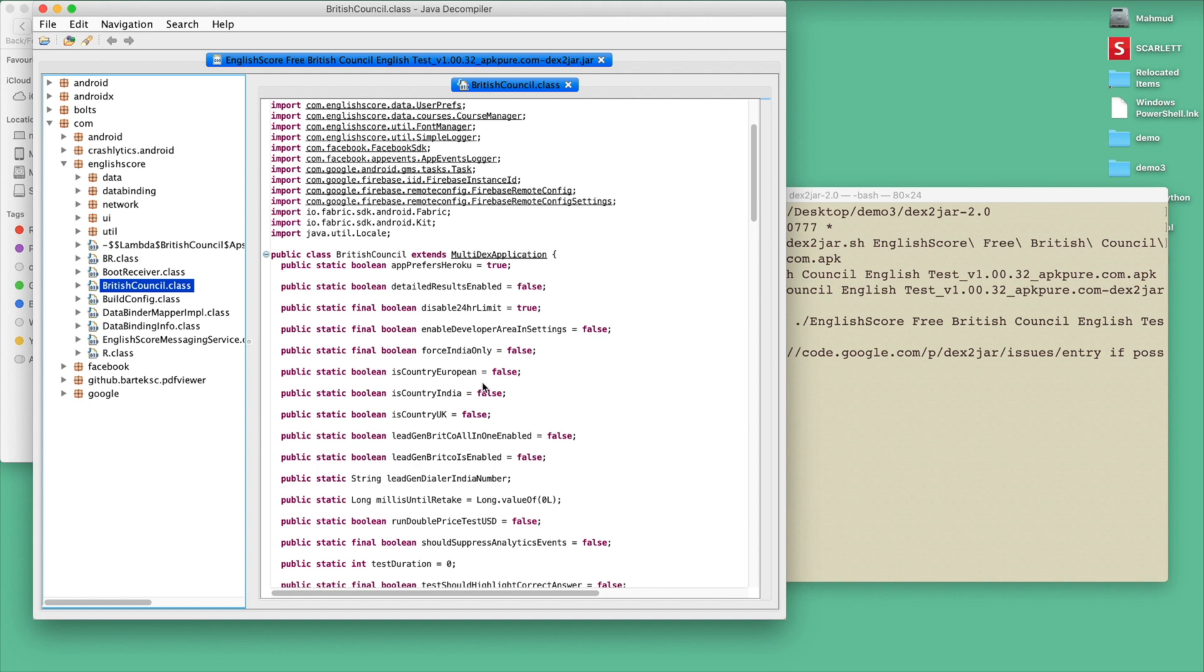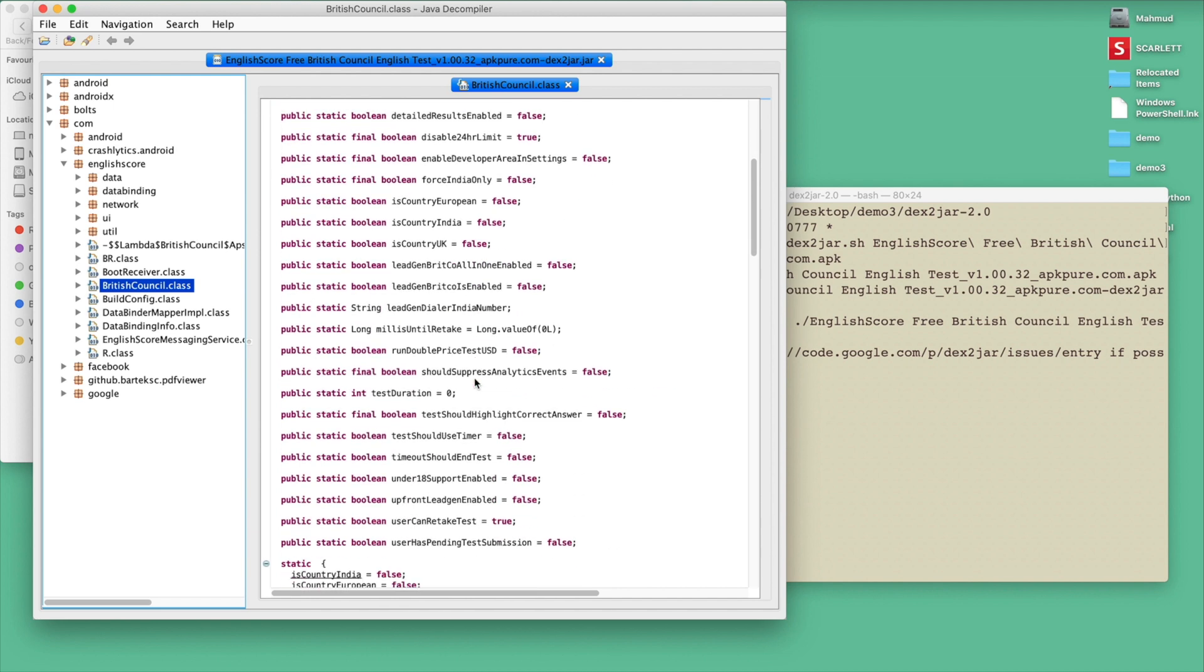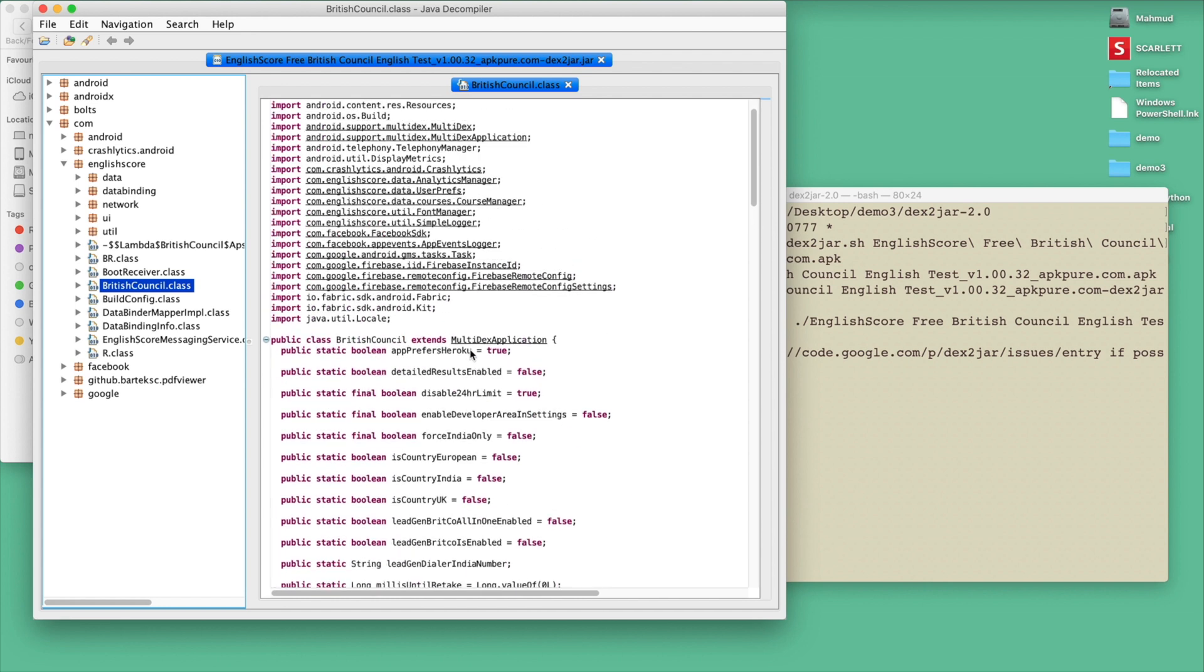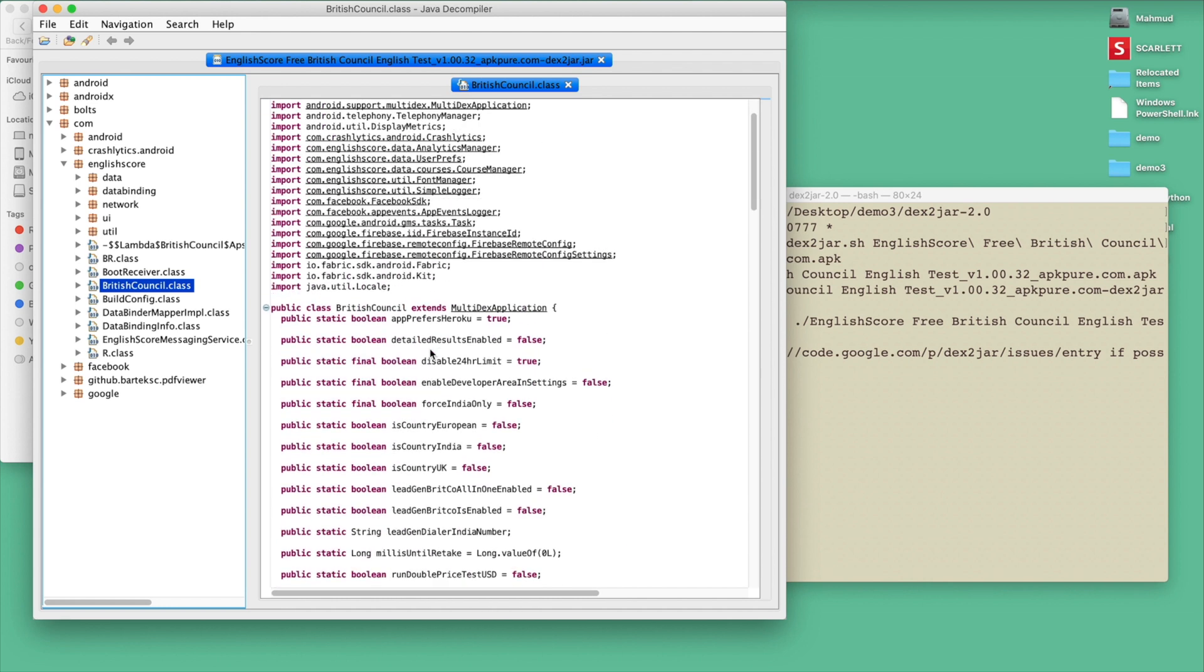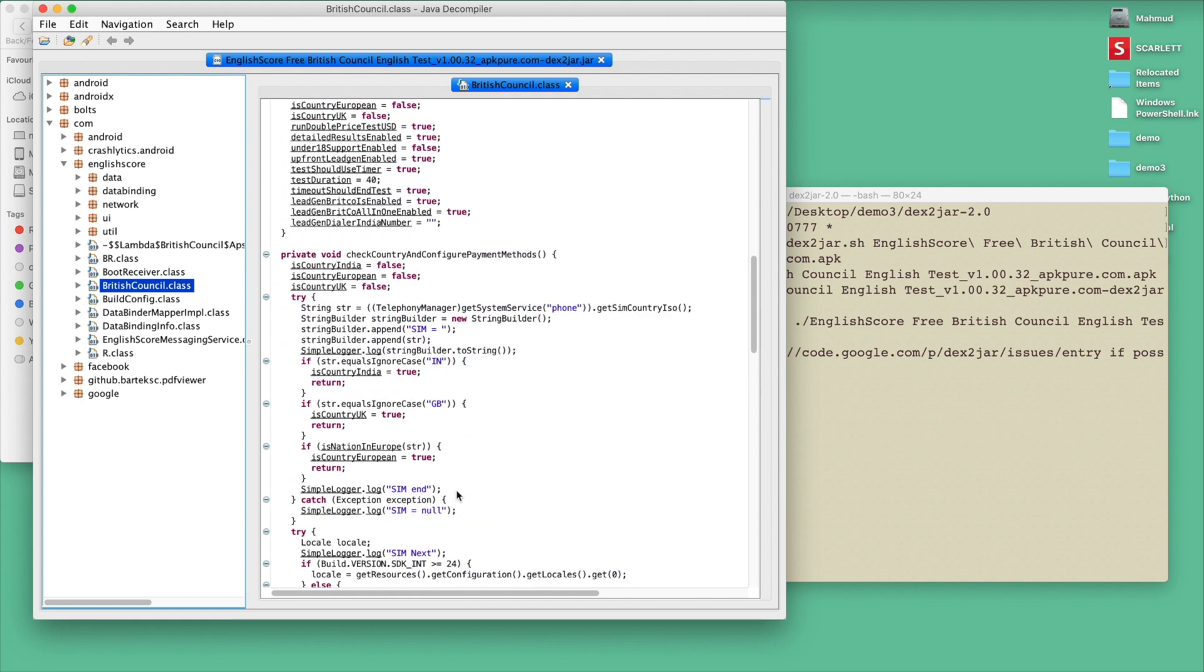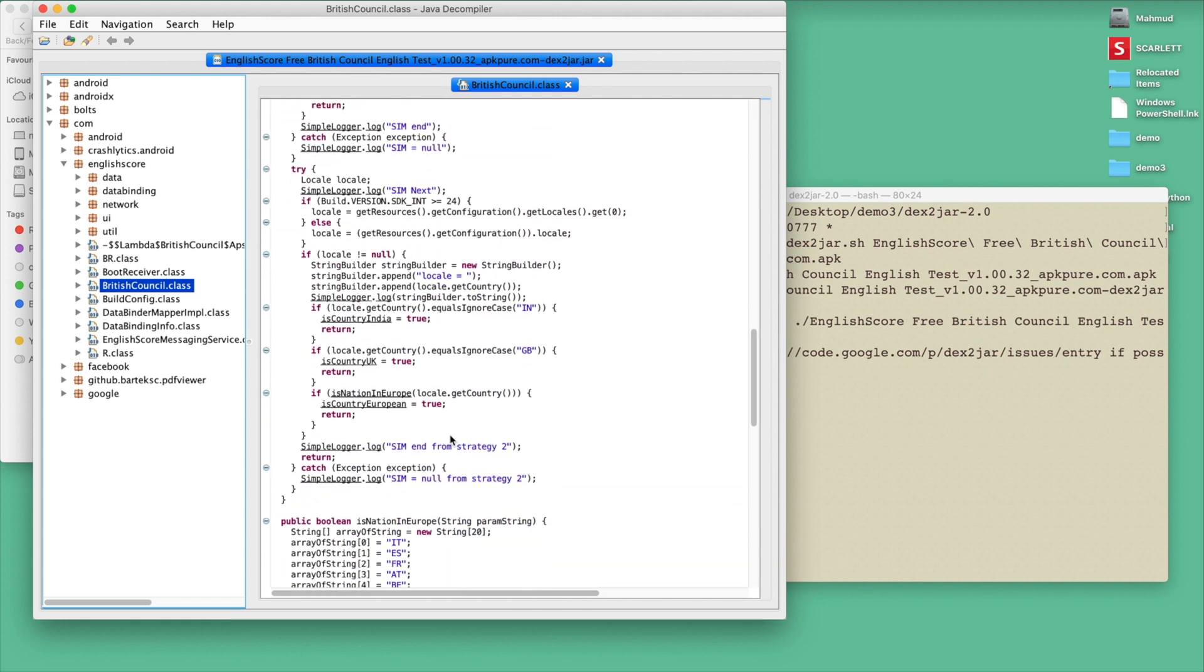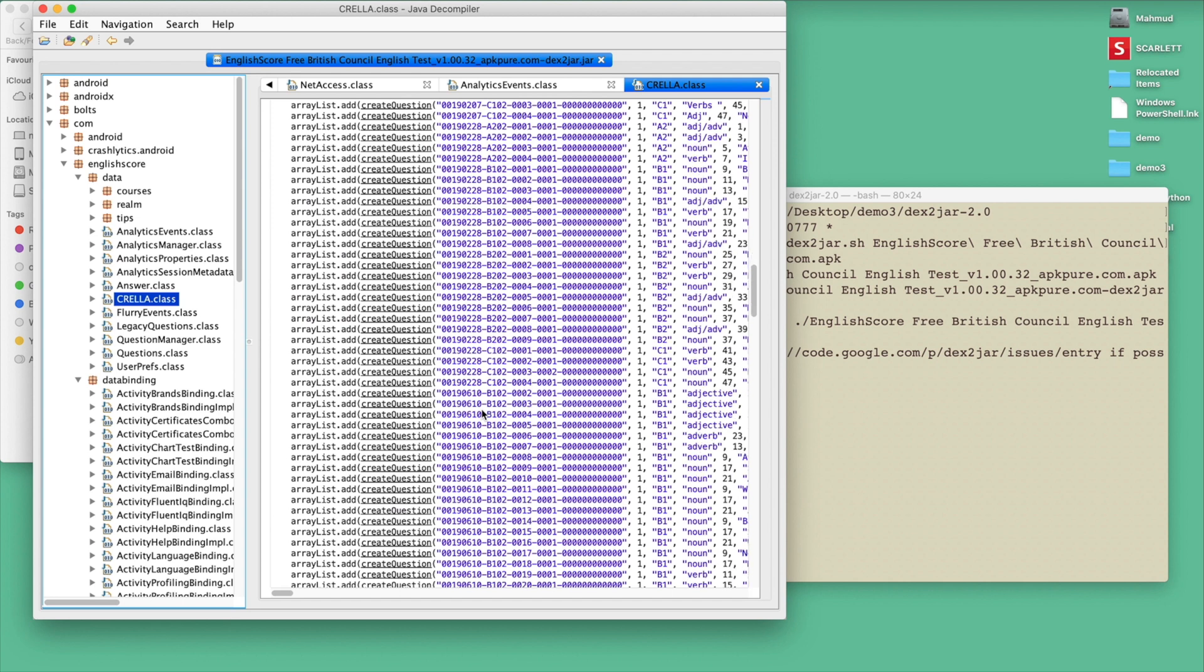Unfortunately this app is not protected, so we can easily reverse engineer this app. Even this app also did not obfuscate it. If this app is obfuscated we can still reverse engineer, but the code will be harder to read. But if you just read the code, you see what type of files they imported, what kind of code they have written, you see the actual code.